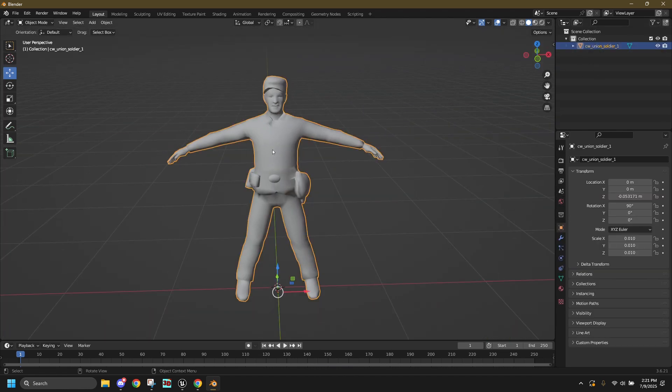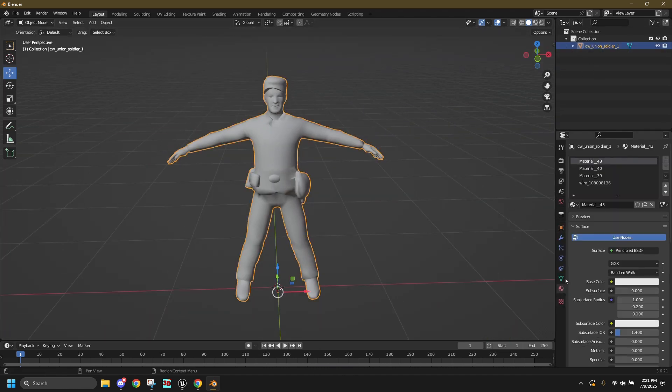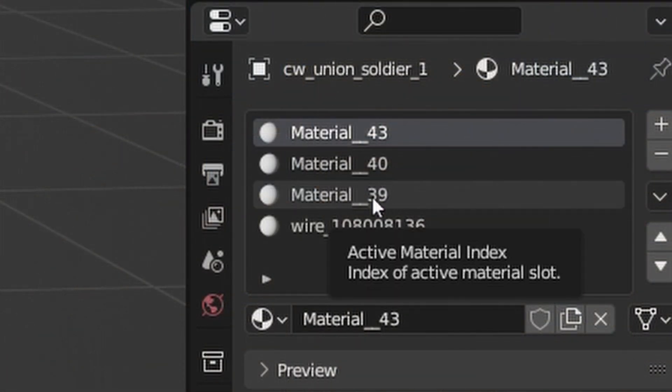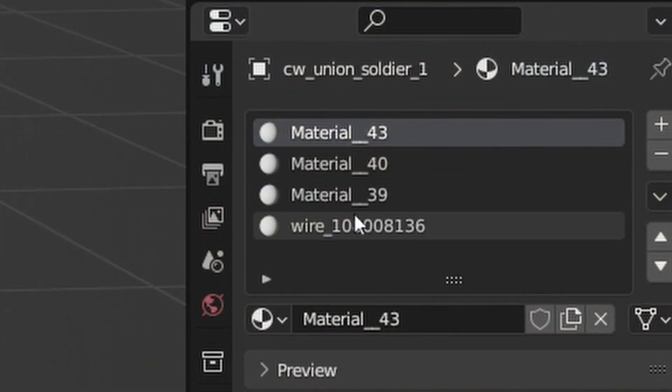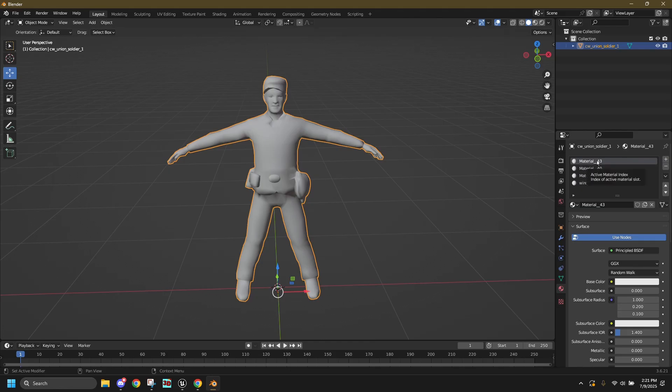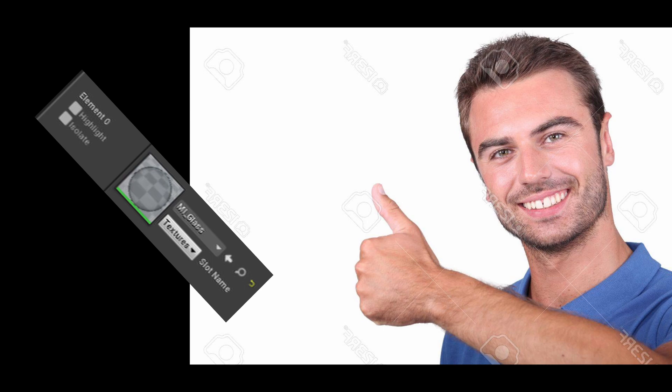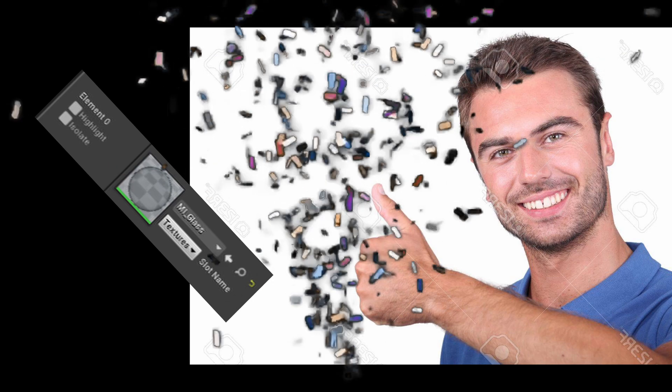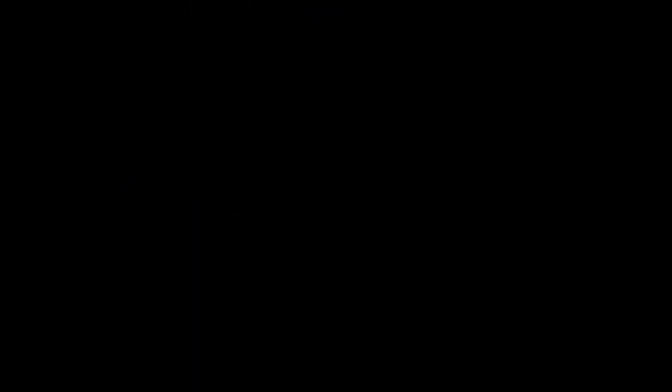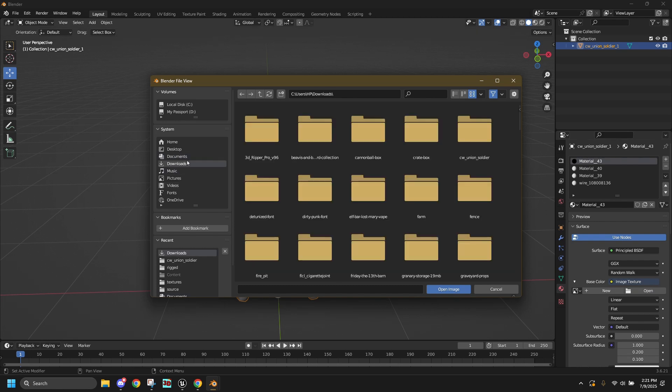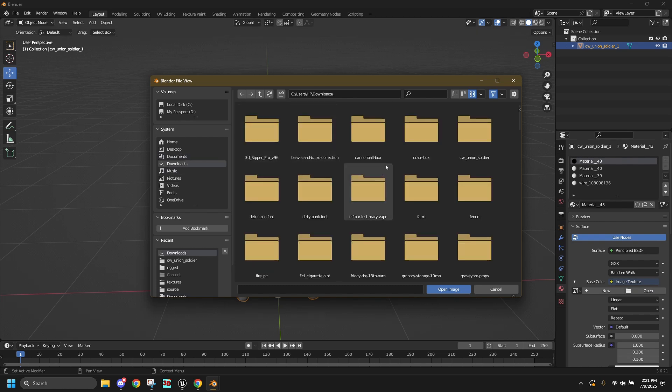Alright, let's set up the material and make your character sexy. We cannot have multiple material slots because it'll turn Pavlov into a fucking PowerPoint. Let's fix it. If your model is actually good and only has one material slot, congratulations, you can skip to this timecode on the screen. For the rest of us, set the base color to image texture on all of the materials and upload the textures.